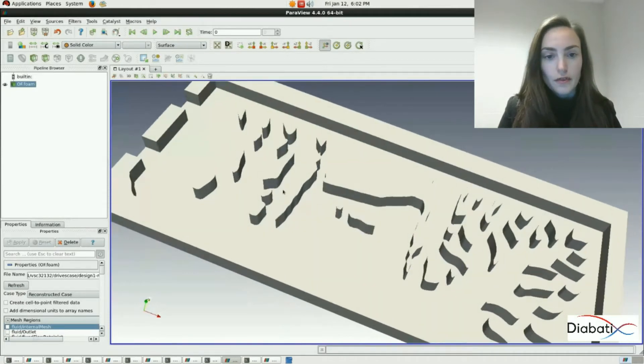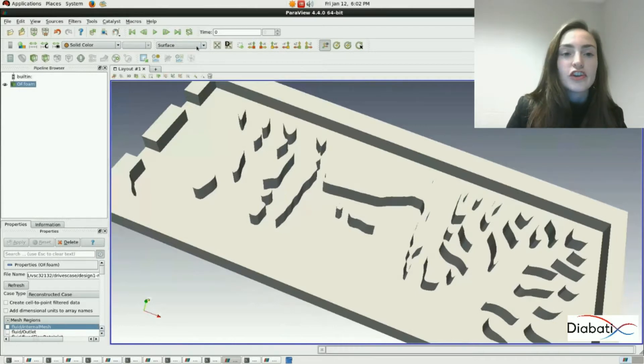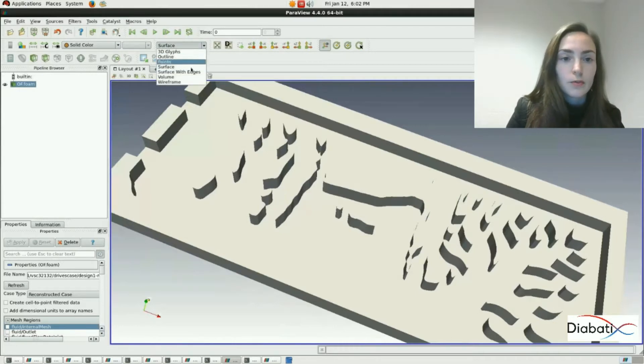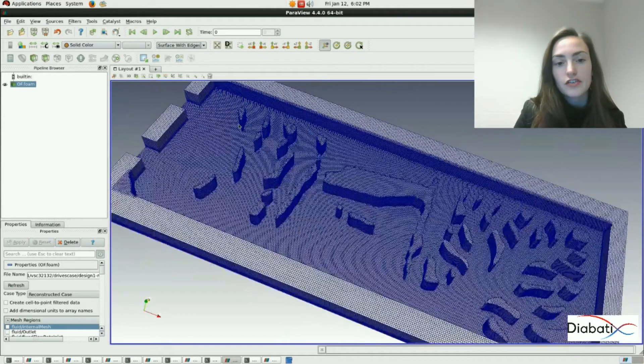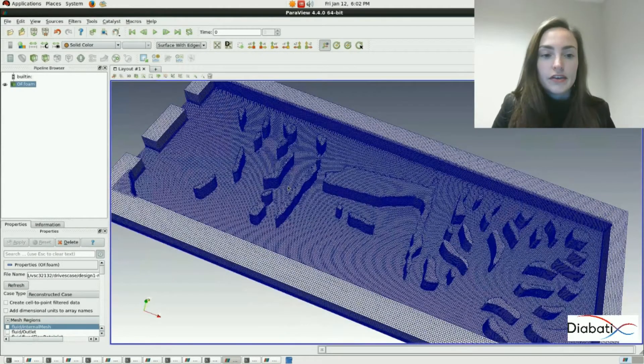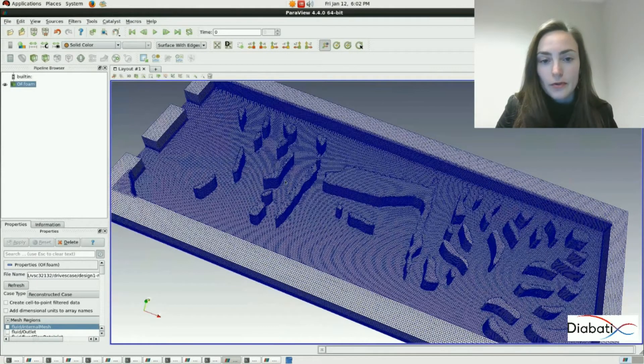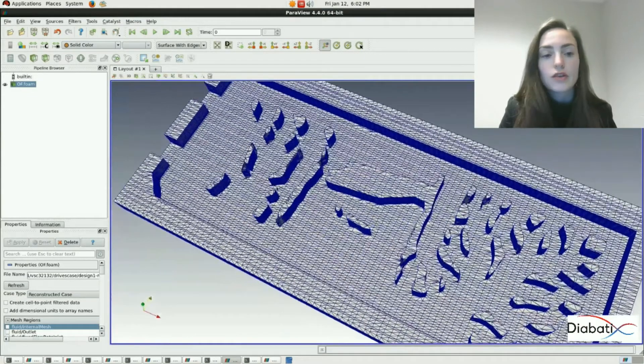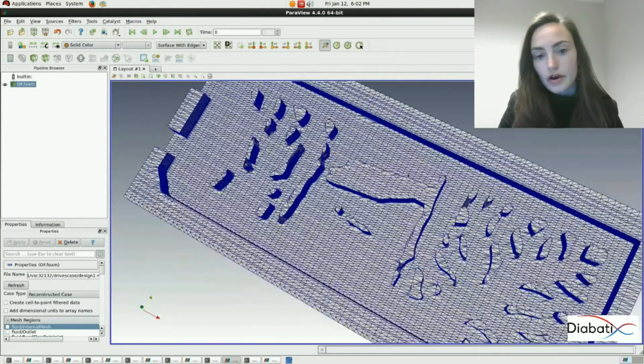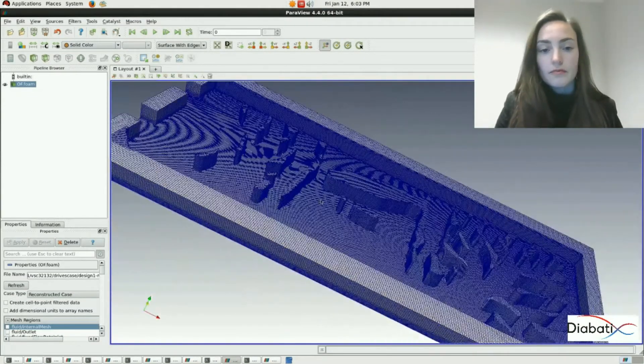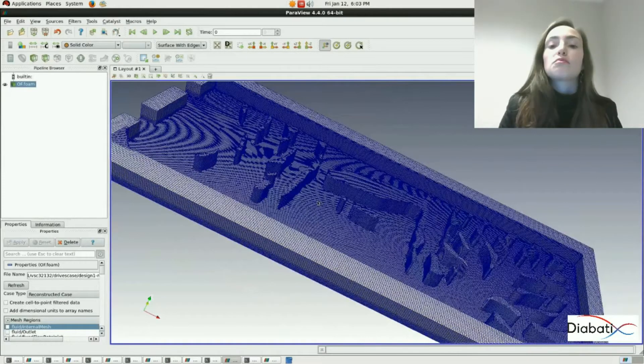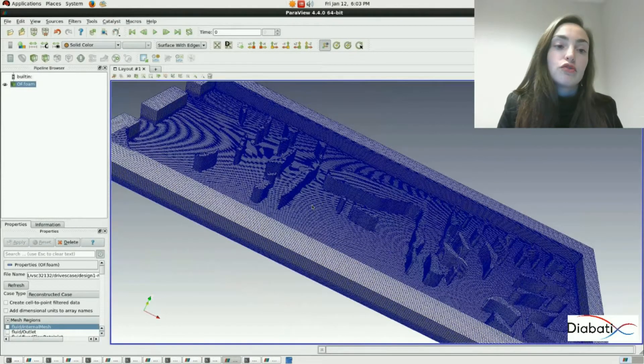In order to visualize our mesh, change the surface option to surface with edges. Now we can see our mesh from the outside. We can visually inspect our mesh by turning around and looking at it. In this case it looks okay, looks nice.